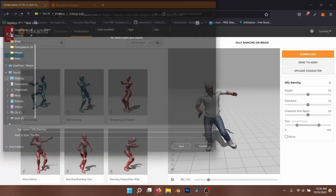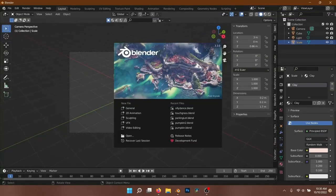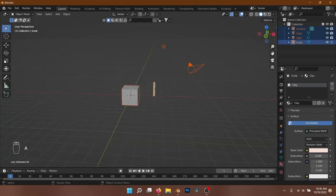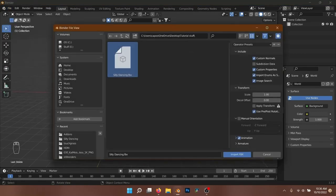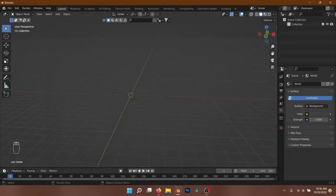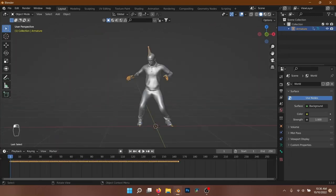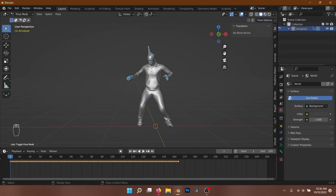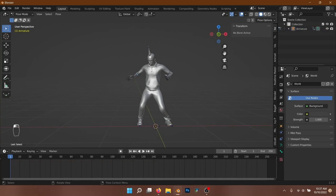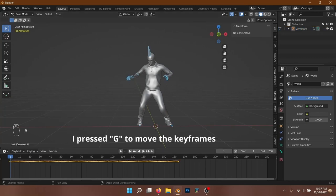After downloading the animated character, we'll open a new project in Blender and import our model. I'm just going to delete everything by pressing A to select all objects and then X to delete them. Import the FBX file we downloaded from Mixamo. Select the armature and apply the rotation by pressing Ctrl-A. With the armature selected, go into Pose mode. Press A to select all bones and shift the keyframes ahead by 30 frames.